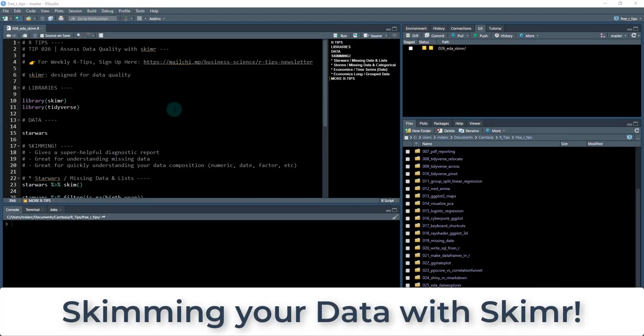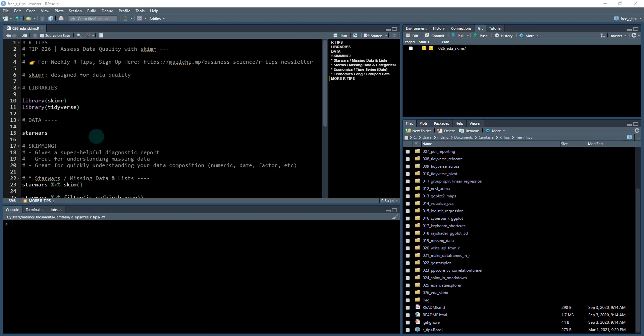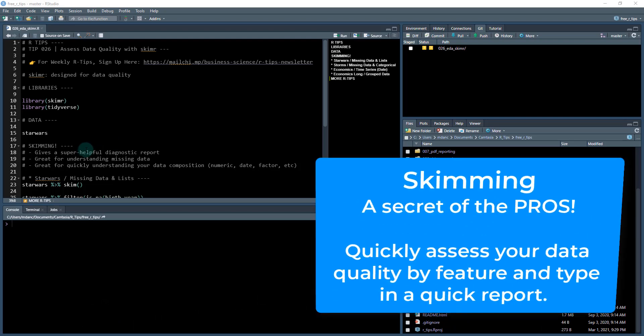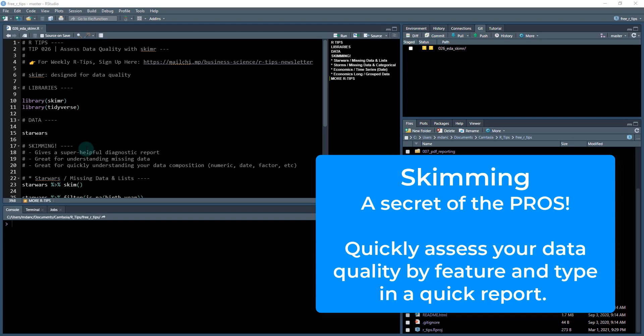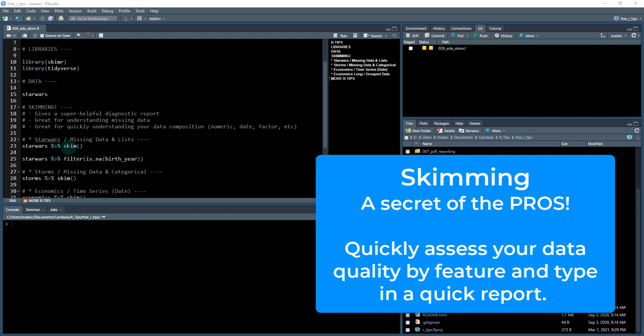All right, I am super excited for this one. This is really cool, because we're going to be doing skimming with skimmer. And this is to assess data quality. So skimming is a really powerful technique that I use all the time. So once you get to know this package skimmer, you're gonna be doing this all the time.